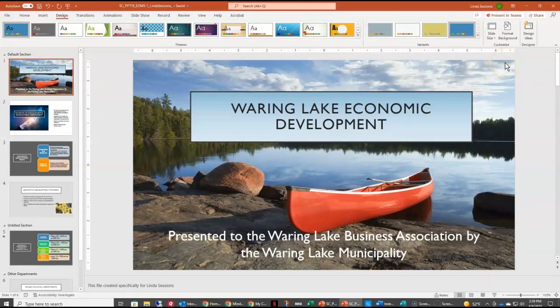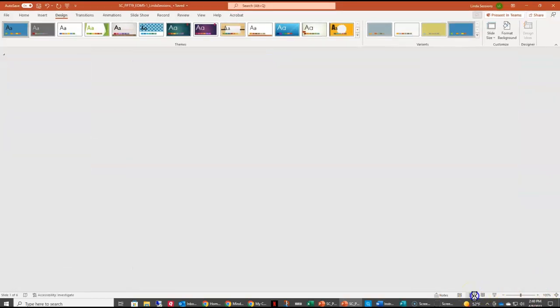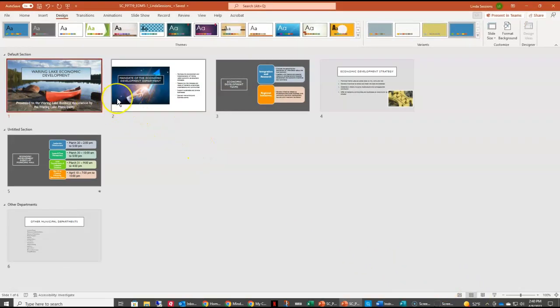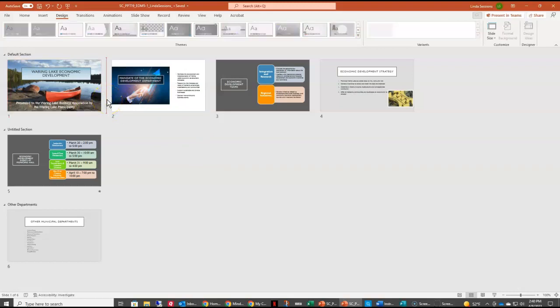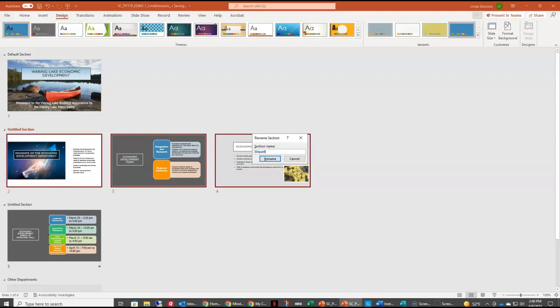Now we're going to add sections to our presentation. Sections are just an easy way to work in PowerPoint — you can reuse slides from just a section instead of an entire presentation. To do that, we're going to switch to Slide Sorter view at the bottom of the window, and put a section in between slides one and two. We want a Department Activities section, so I'll right-click between slide one and two, select Add Section, and name it Department Activities.